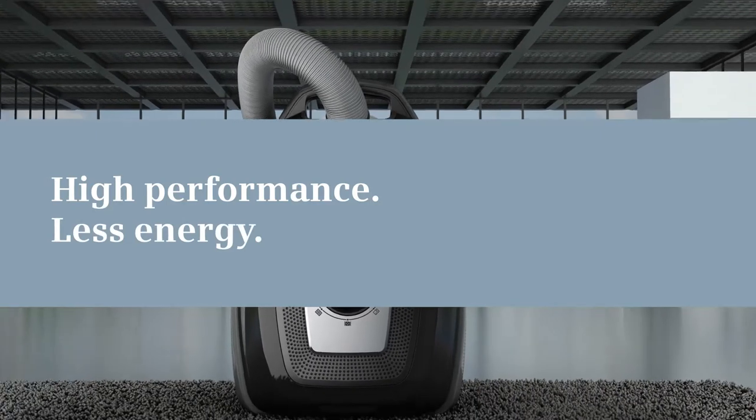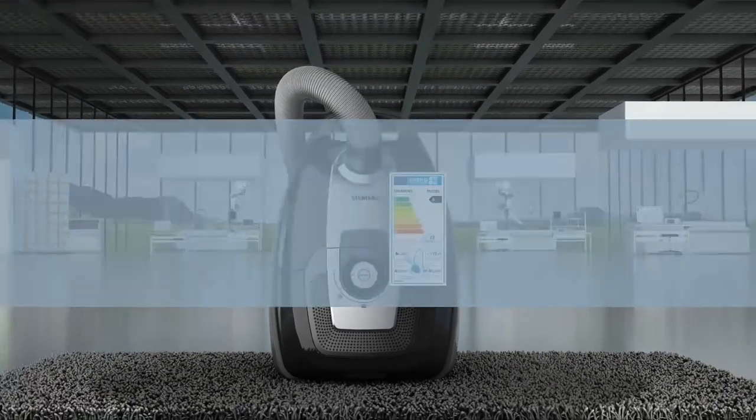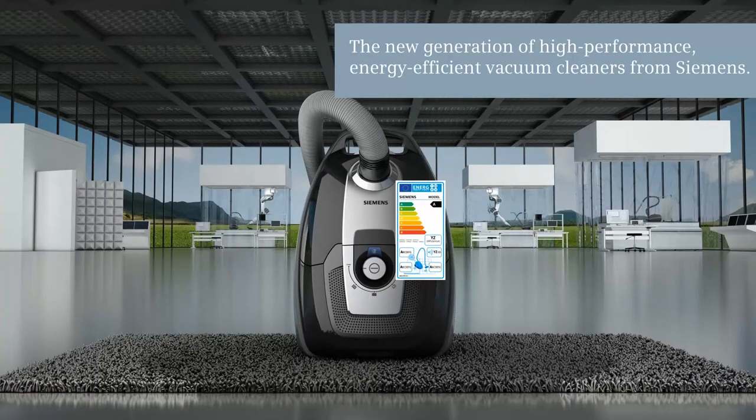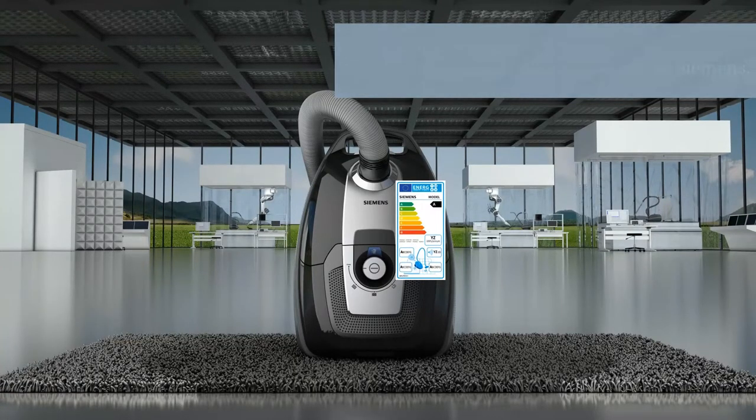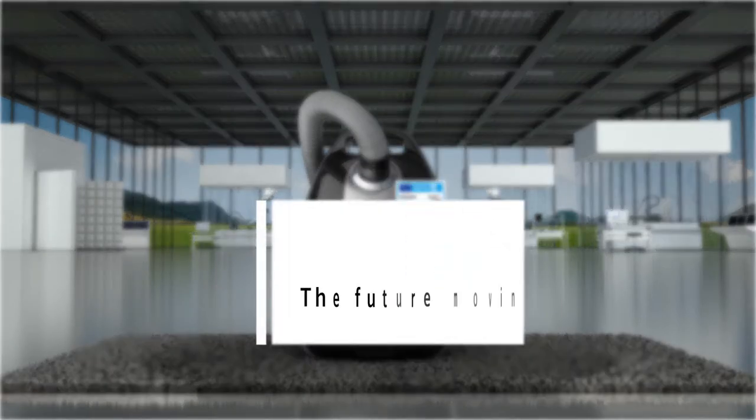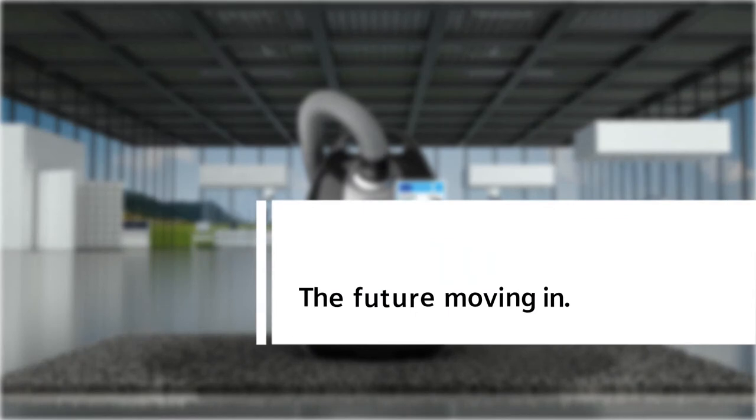Look forward with us to a new generation of high performance and energy efficient vacuum cleaners from Siemens. Siemens. The future moving in.